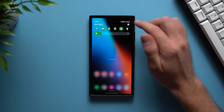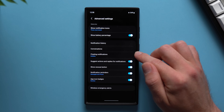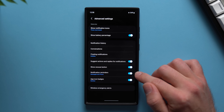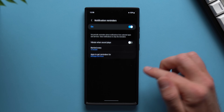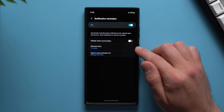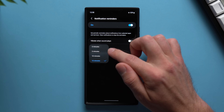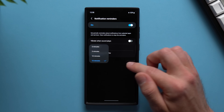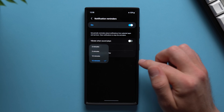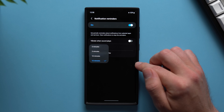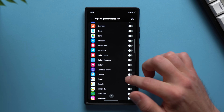Next, go back into your phone settings and go to your notification settings, then Advanced Settings. In here you'll see Notification Reminders — this is disabled by default, but if you enable it, it will send you a reminder for any missed notifications. You can set a specific amount of time: every 3 minutes, 5 minutes, 10 minutes, or 15 minutes. So if I get a missed notification, my phone will remind me in 15 minutes. You can also go into apps to get reminders for and select which apps you want to get these reminders for.